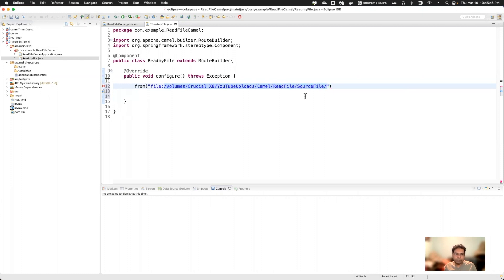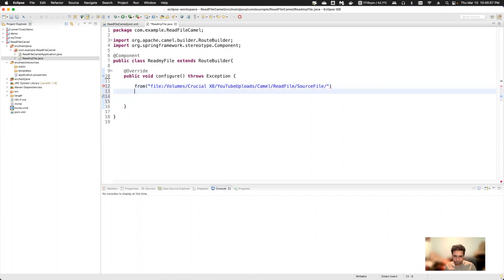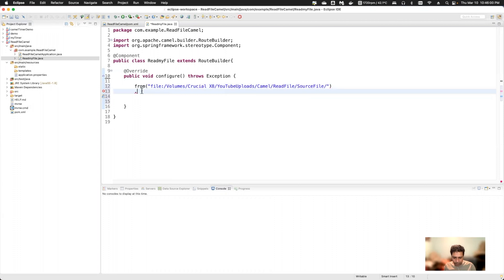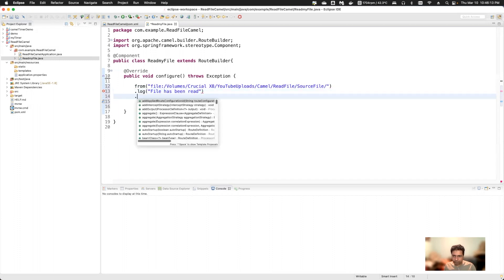I've put the path without a specific file name so that all files in the directory will be moved. For the next step in Camel, you put a dot and it shows multiple steps. I'll add a log statement saying 'file has been read'.